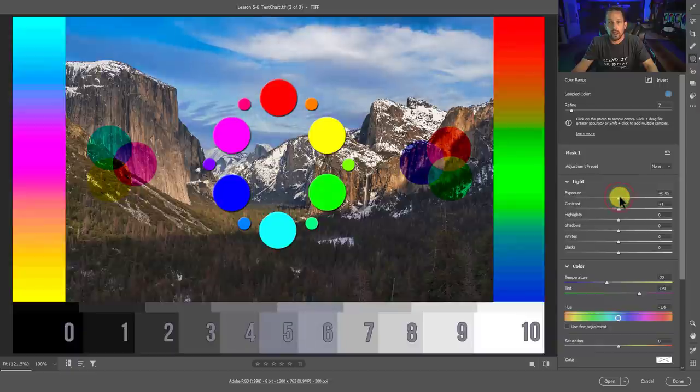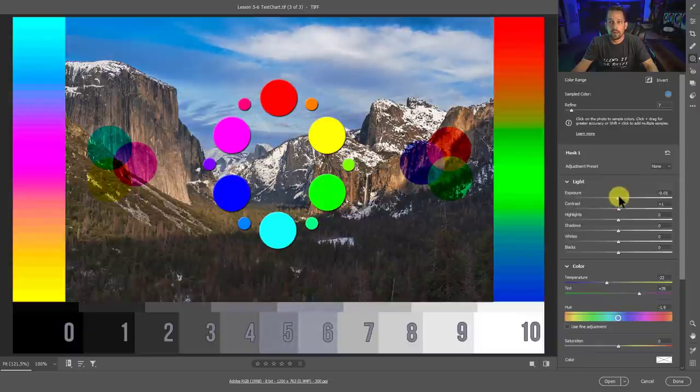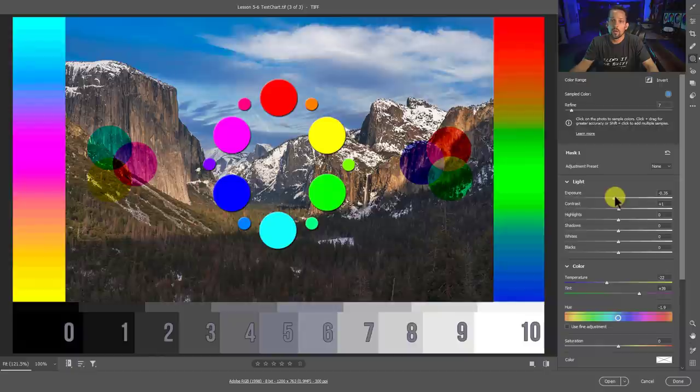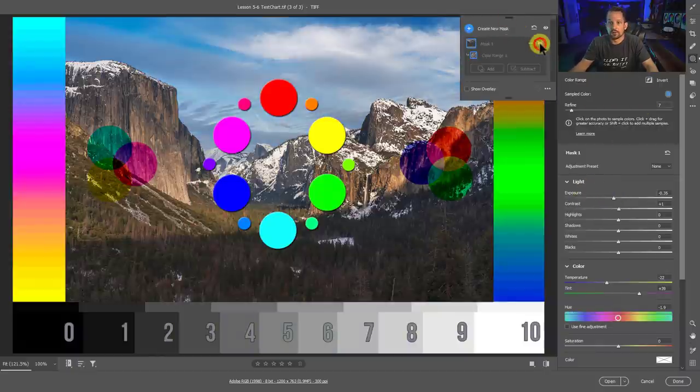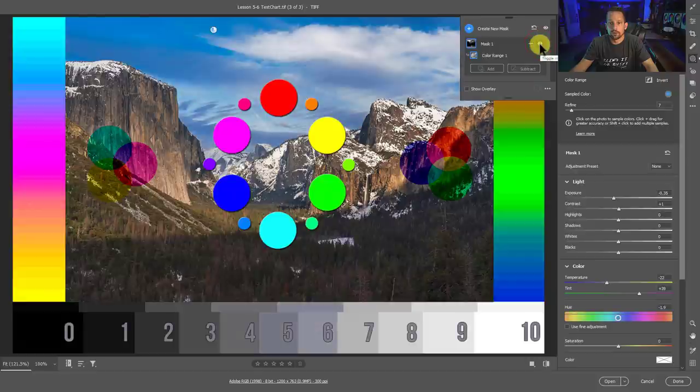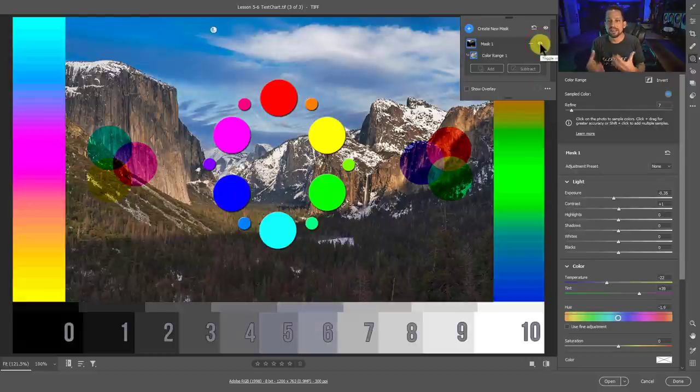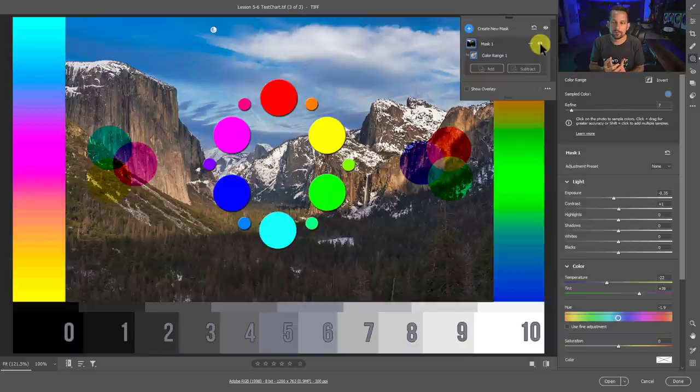Again, we do have access to our light here as well. So maybe we want that blue sky to be a little bit more of a deep blue sky. We can drop that exposure down a little bit. And if you look at our before and the after, here's our before, here's our after, much more powerful and dynamic blue sky happening there.